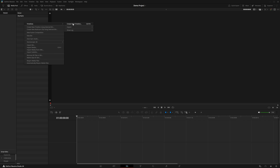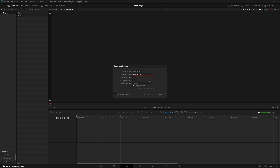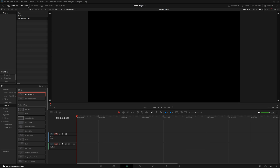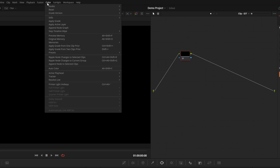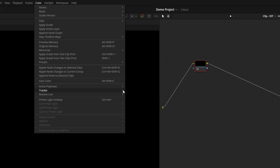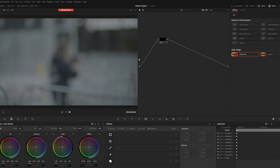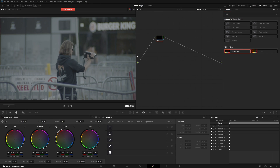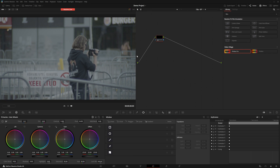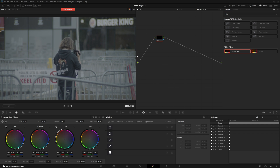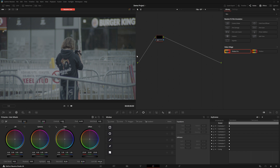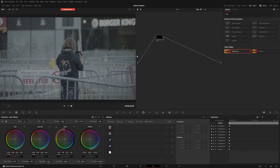Create an empty timeline. Drag an adjustment clip on there and open the Color page. Finally, turn on Resolve Live, either from the Color menu or by pressing Command or Control R. At this point, if all has gone to plan, you should be seeing a live feed of your camera image inside of Resolve.